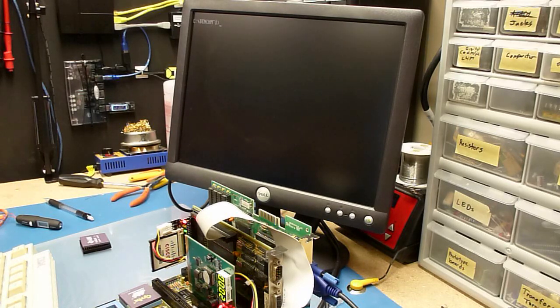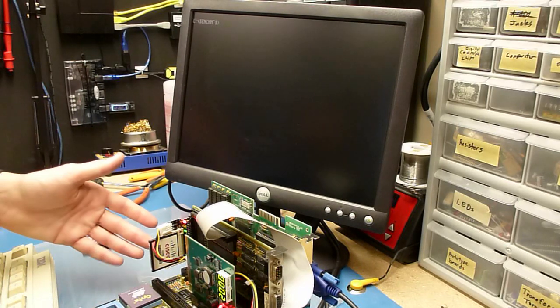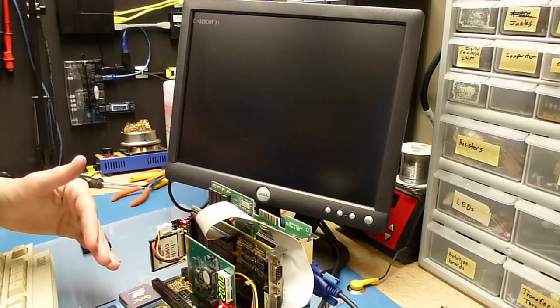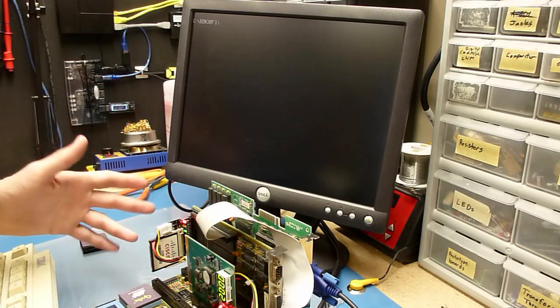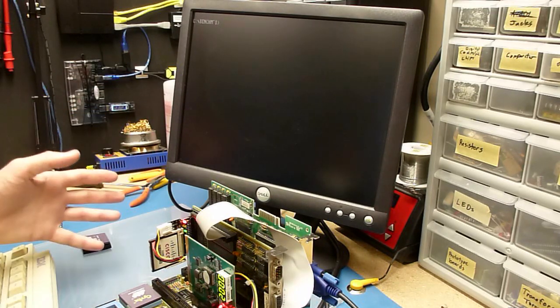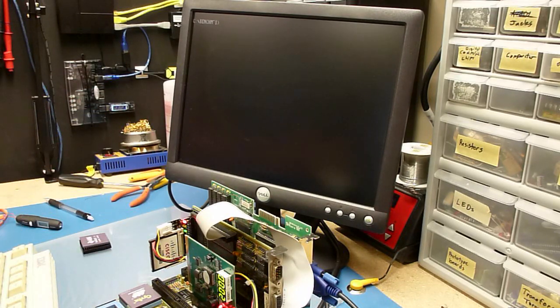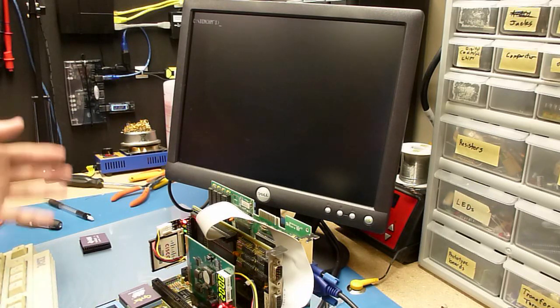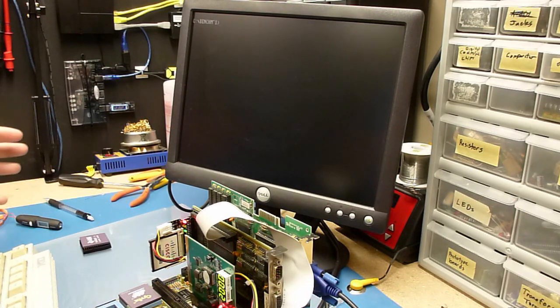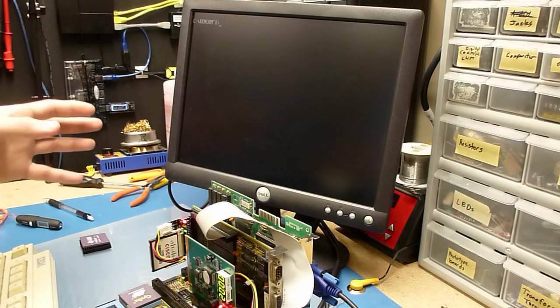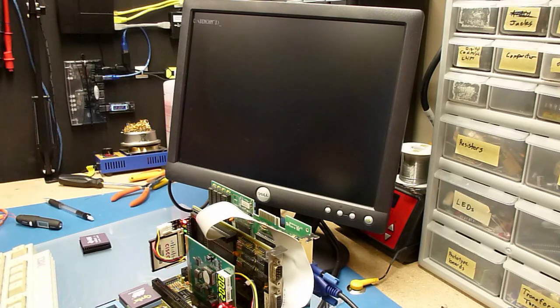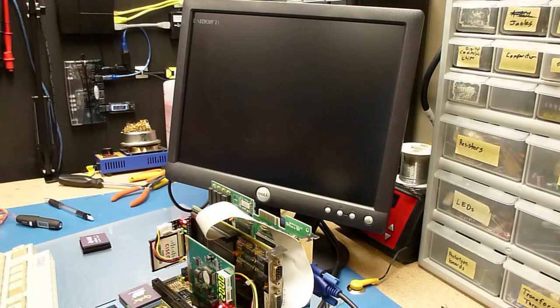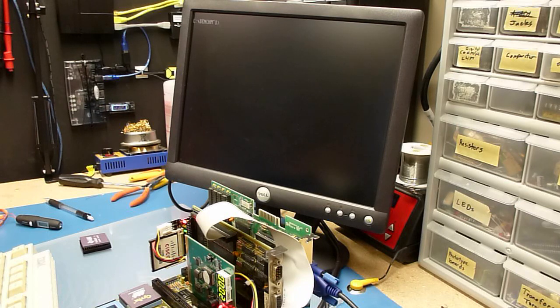That might have something to do with the bus speed. We've got 40 megahertz bus speed on the other processor and we've got a 33 megahertz bus speed on this one. That's going to affect our bandwidth to and from the memory and everything. The ISA bus is still clocked at 8 megahertz like it's supposed to be. That doesn't change, but the AT bus does change, so that might be where we're getting hit just a little bit.